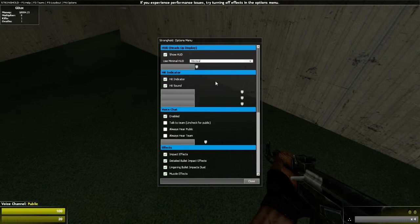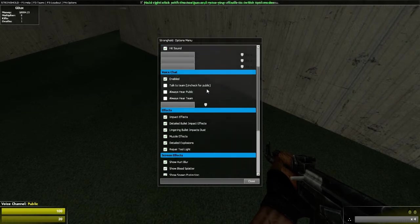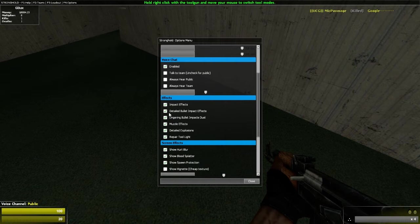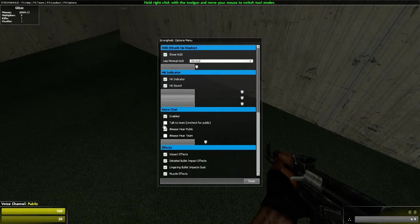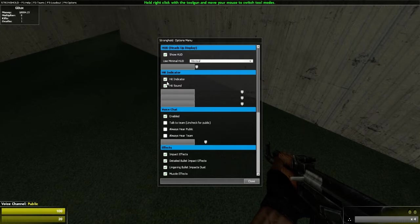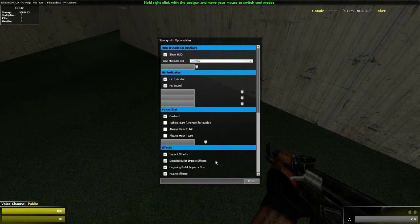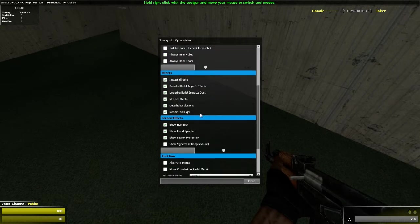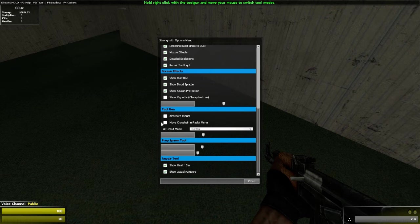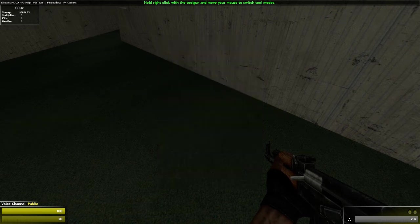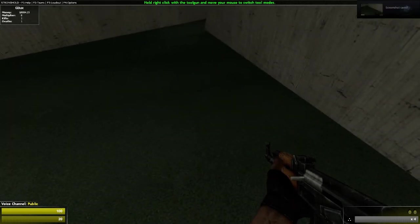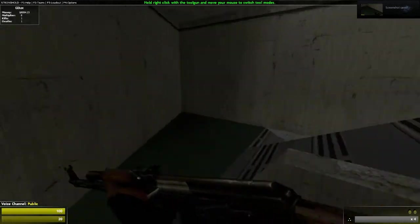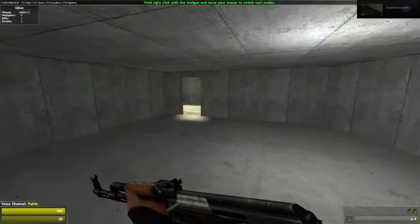F4 is your options, basically. You got your muzzle effects, your detailed explosions, voice track, hit indicator which is basically hit markers, screen effects, tool gun, and yeah, that's the F keys.